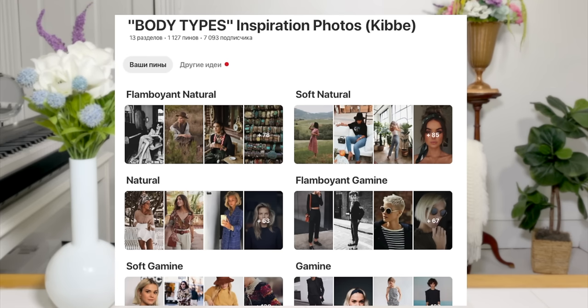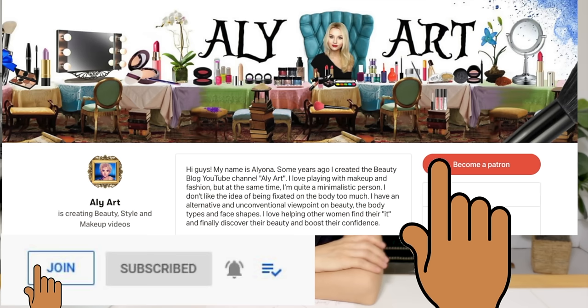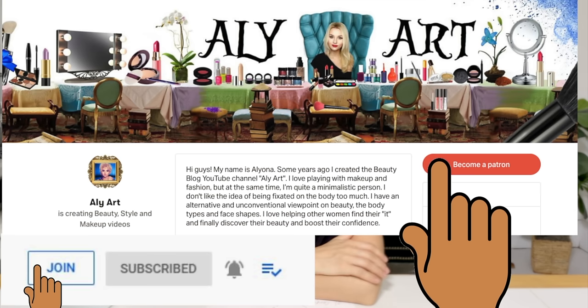Thank you so much for watching! Subscribe to my Pinterest for 13 boards as inspiration for the body types. You can also subscribe to my Instagram — all links down below. You can also become my sponsor or subscribe on my Patreon for exclusive videos, early access, and to support me and my channel. See you very soon, bye!